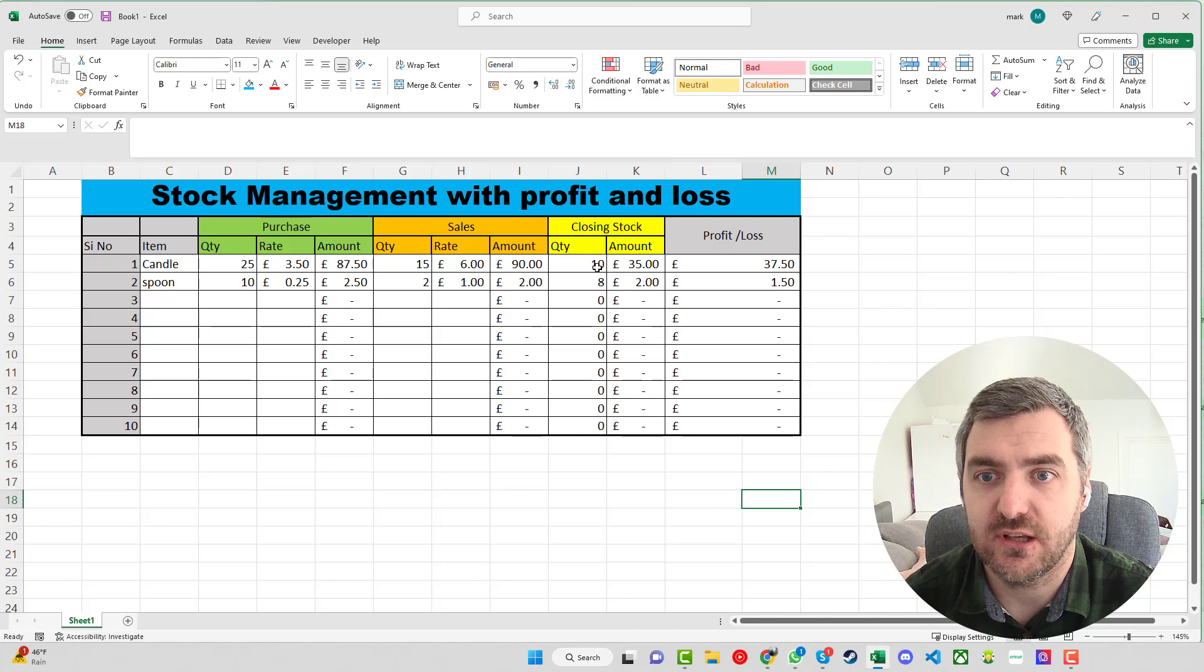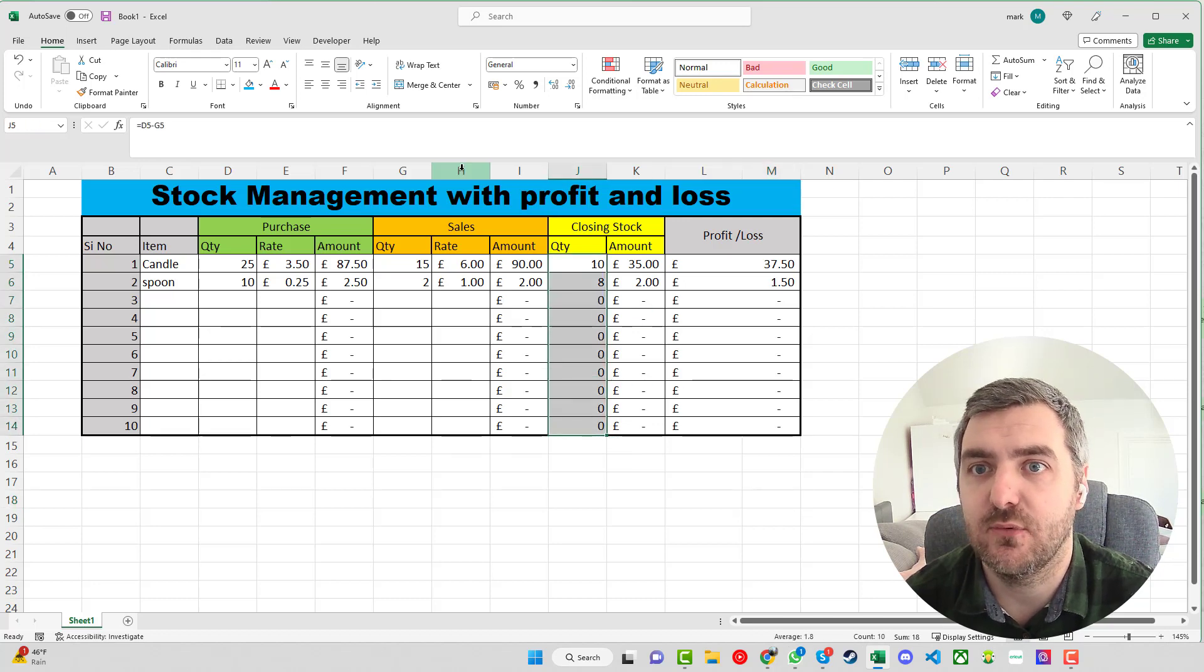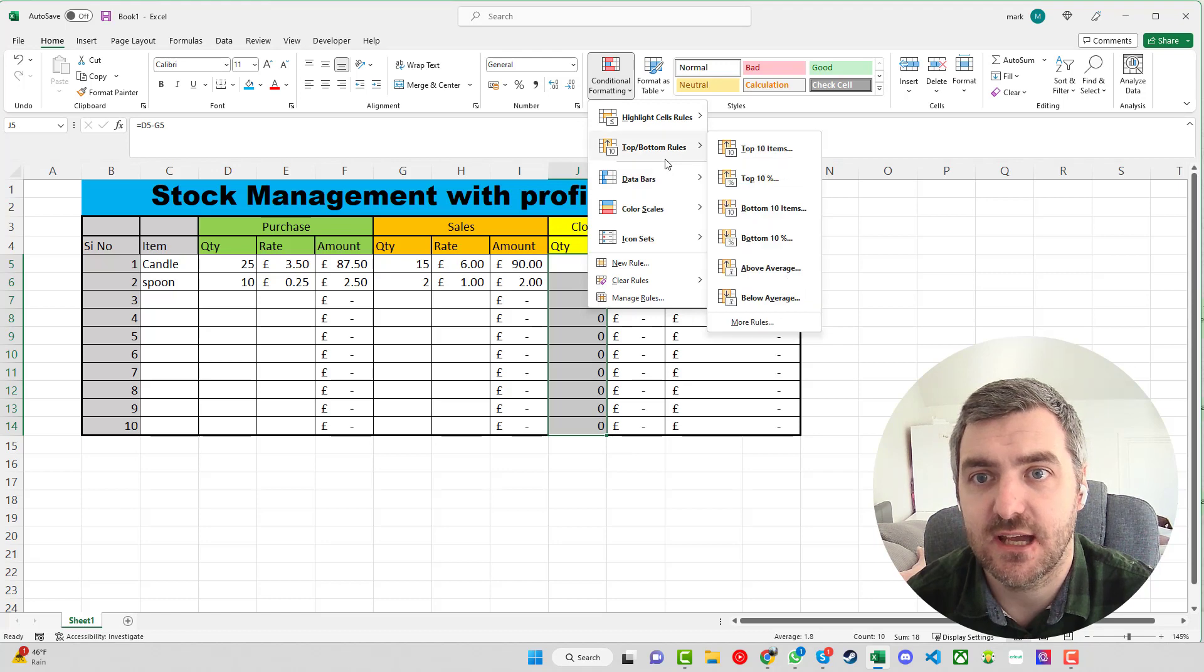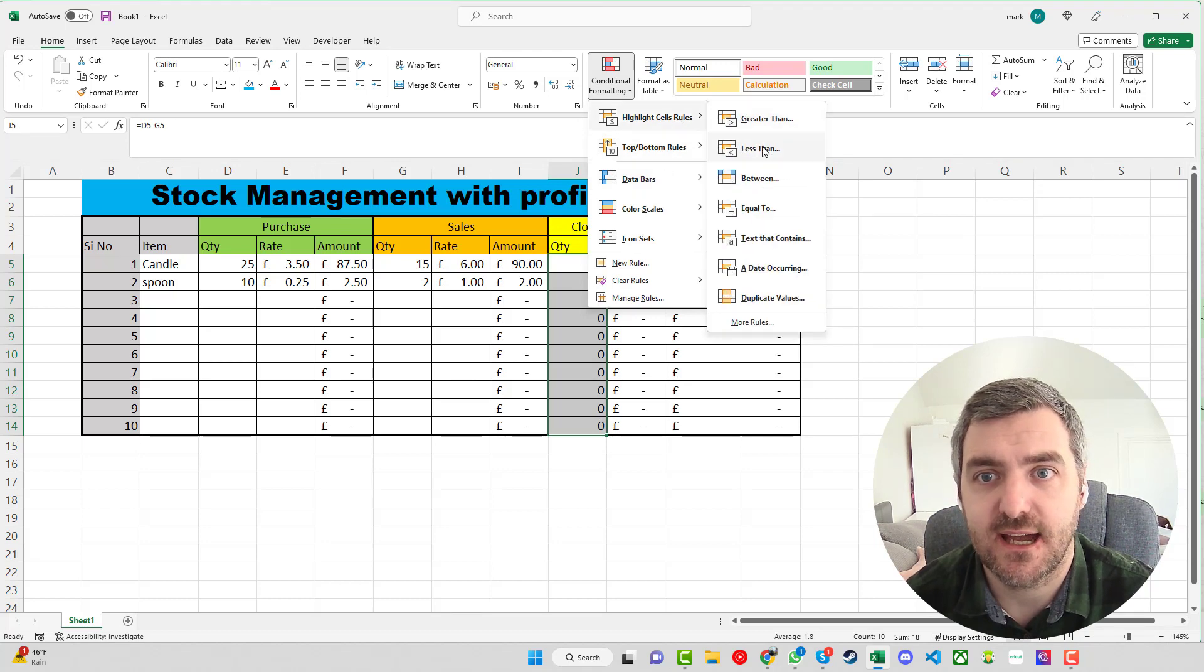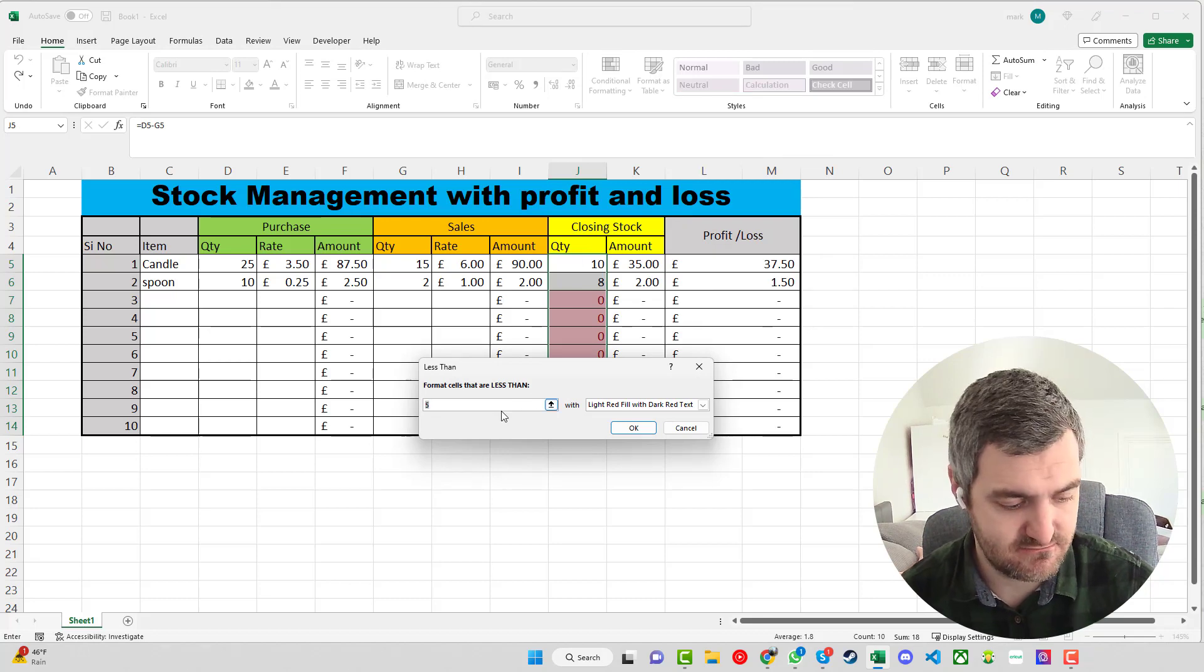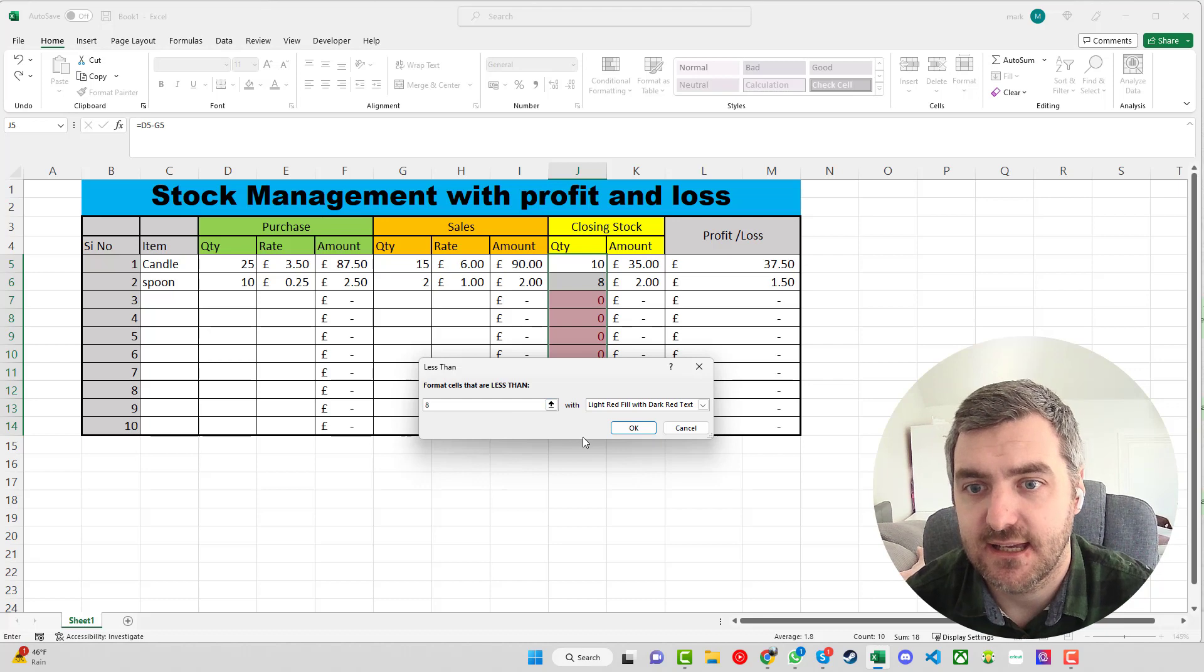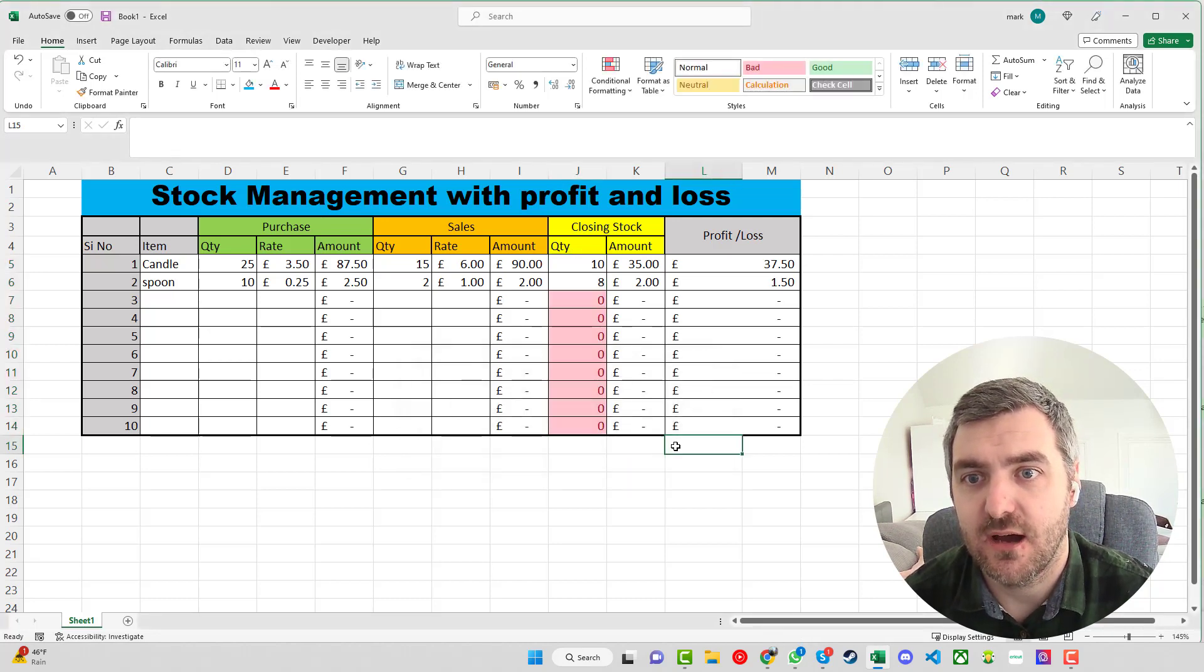What you can do as well with your closing stock, if you were to highlight it, we could use some conditional formatting. You could say that if the cell is less than, say if we say the cell is less than 8, then we could fill the cell with that.